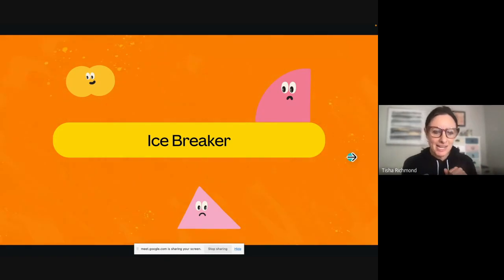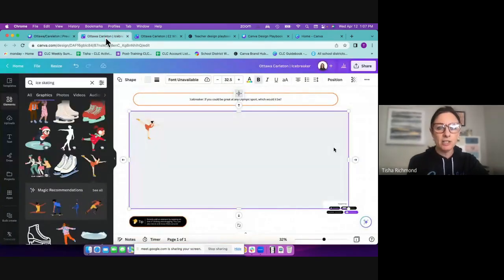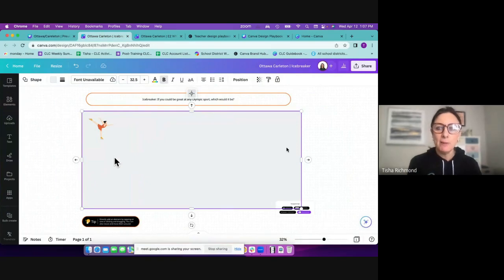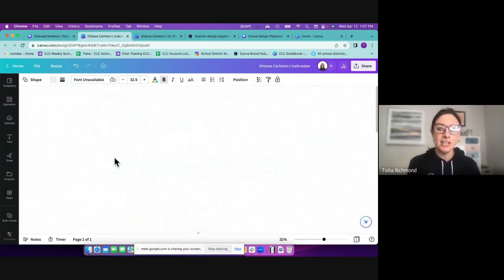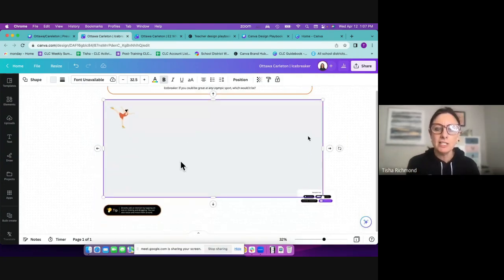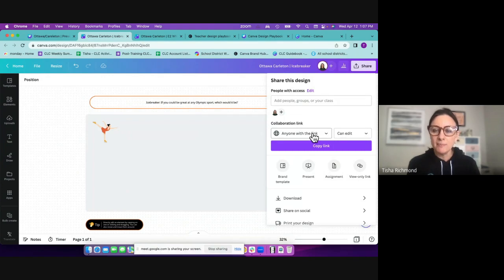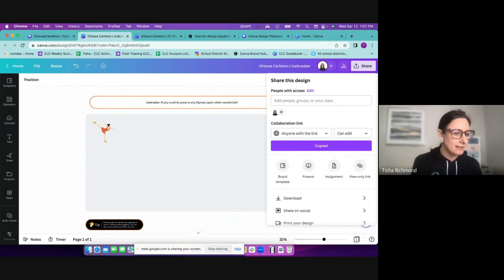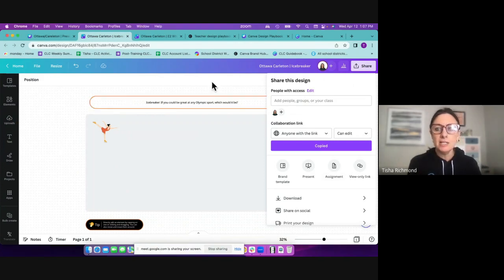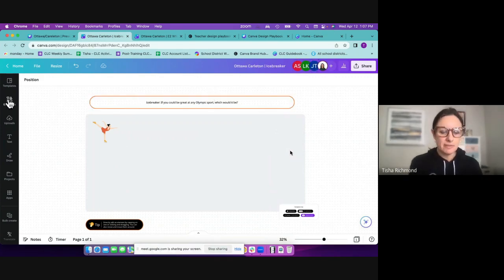We're going to start with a little icebreaker and go into a Canva whiteboard. Canva whiteboards are awesome because they are a space that has no borders — no walls, no dimensions. You can go in any direction in infinite amounts of ways. This is a great place for students to collaborate. To share this with all of you, I'm going to go up to my share menu, make sure it's on 'anyone with a link' and set to 'can edit,' copy that link, and drop it in the chat. When you click on that link, it will bring you into this whiteboard.